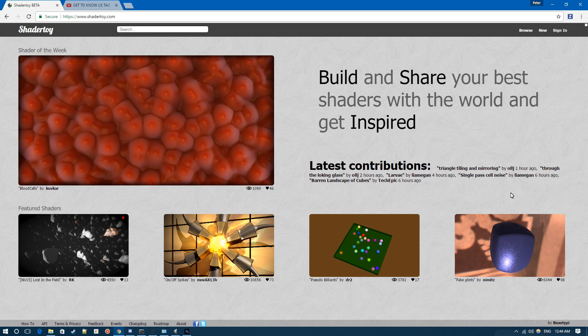We're going to be using SFML to handle the window, inputs, and so on, but we'll be doing everything else using OpenGL.